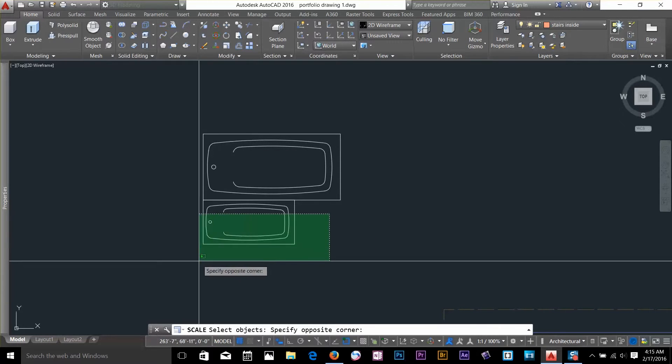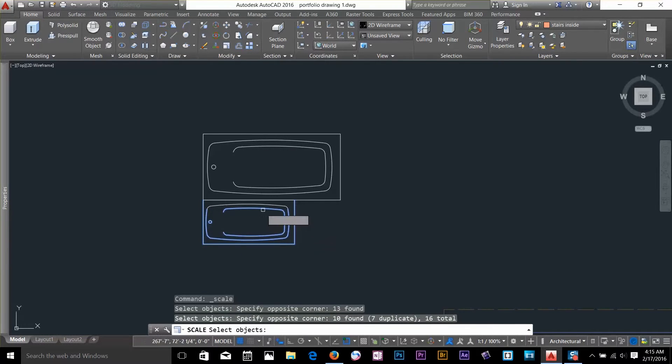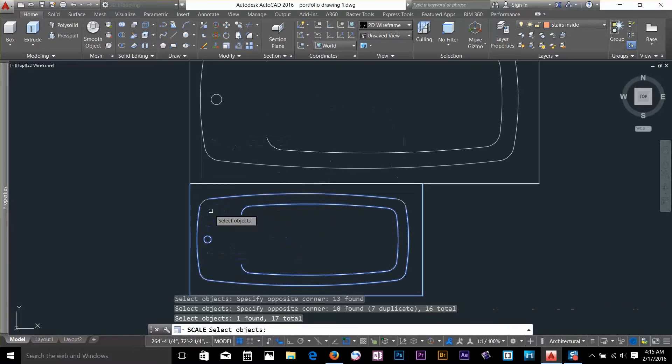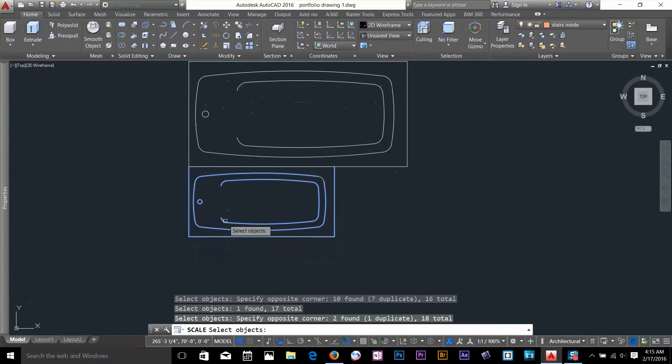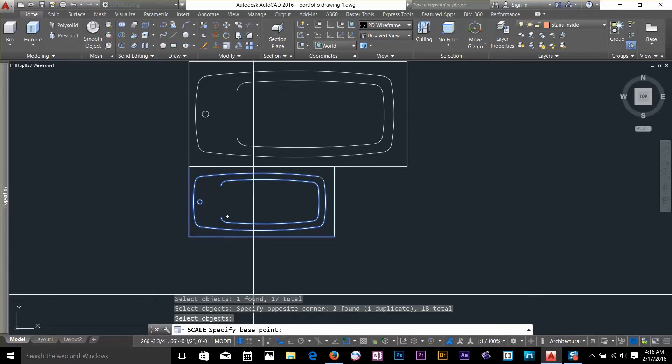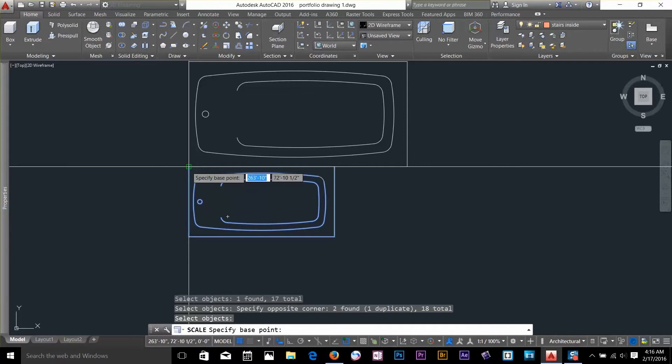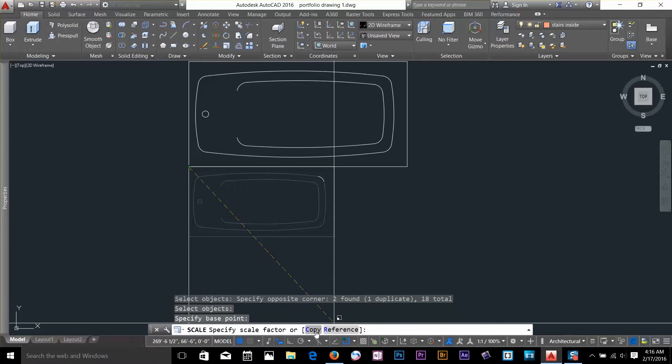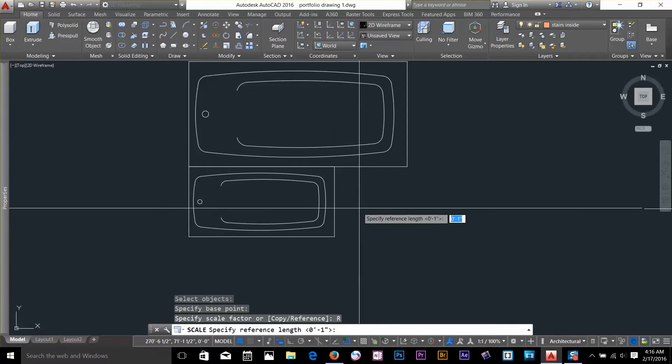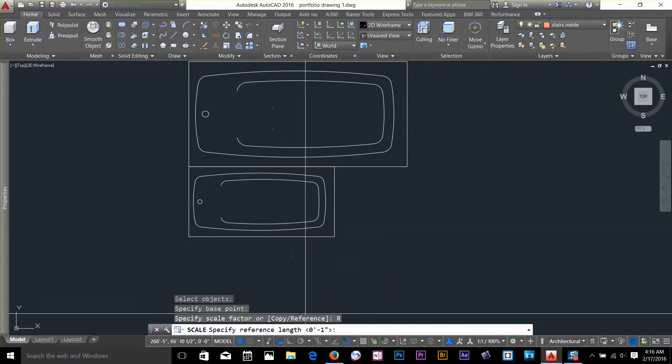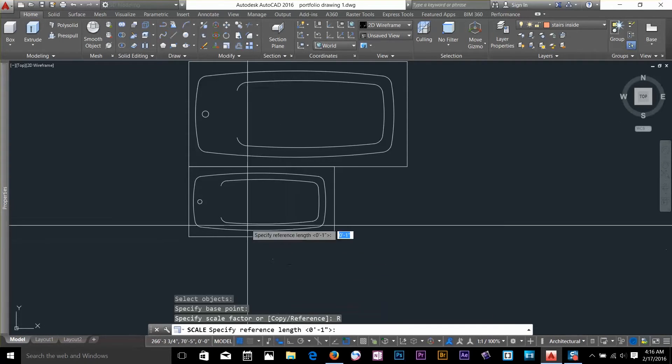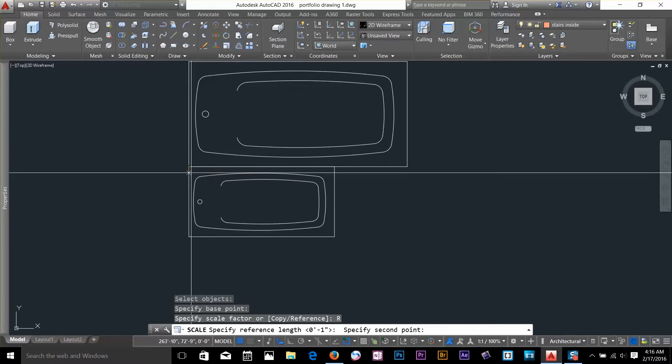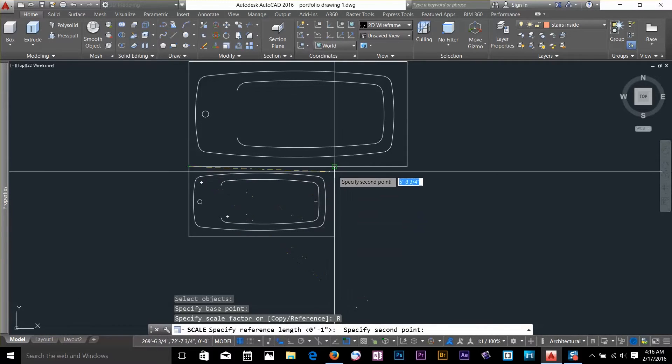Select an object, whatever you want to scale to. I am going to go ahead and select it, and now press space bar. And now for the base point, select this end point. Now I have got two options here, copy and reference. I am going to select reference. For the reference, it is asking me to specify length. So the reference length would be start from here, and then the second point would be there.